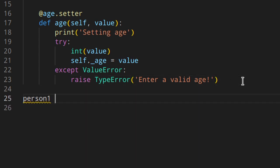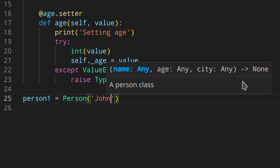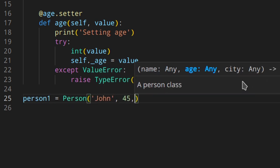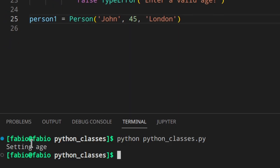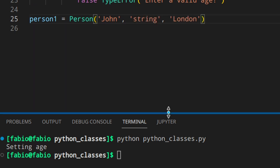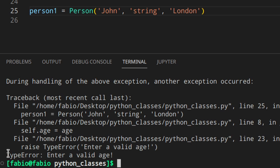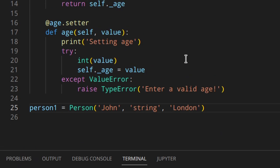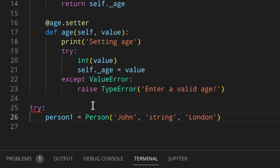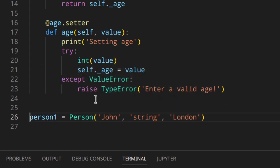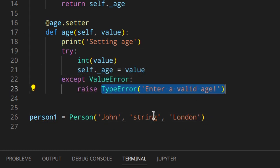Let's test it: Person('John', 45, 'London') — this works, and you can see 'setting age' is printed. But if we pass a string instead of a number, we get TypeError: 'Enter a valid age'. So we're validating in the setter. Of course you could wrap the instantiation in a try/except block to handle the error gracefully — you know you'll get a TypeError if you don't enter a valid age.